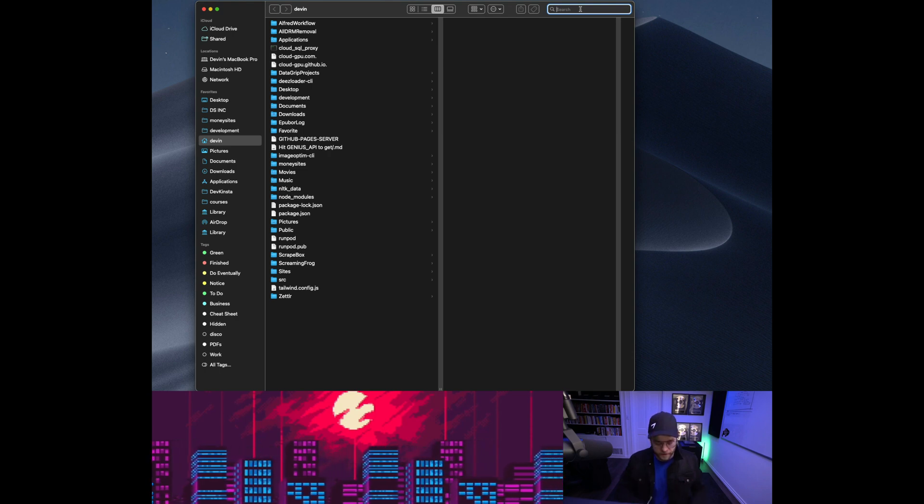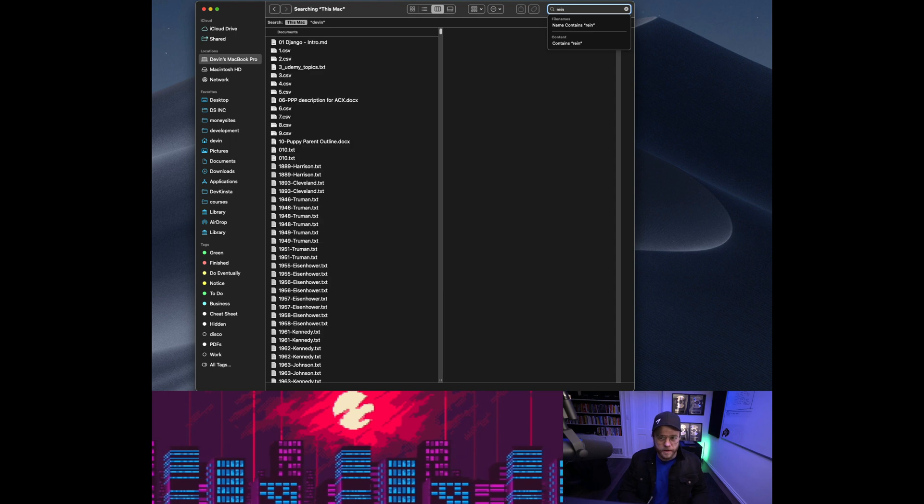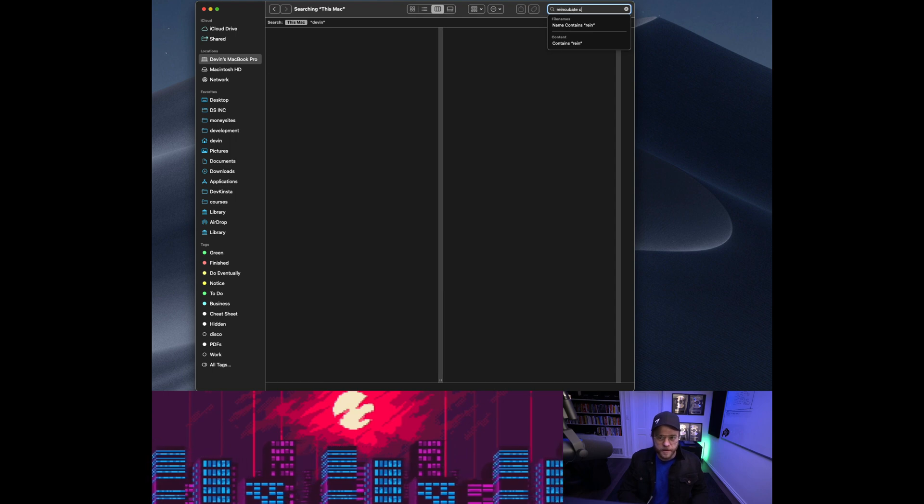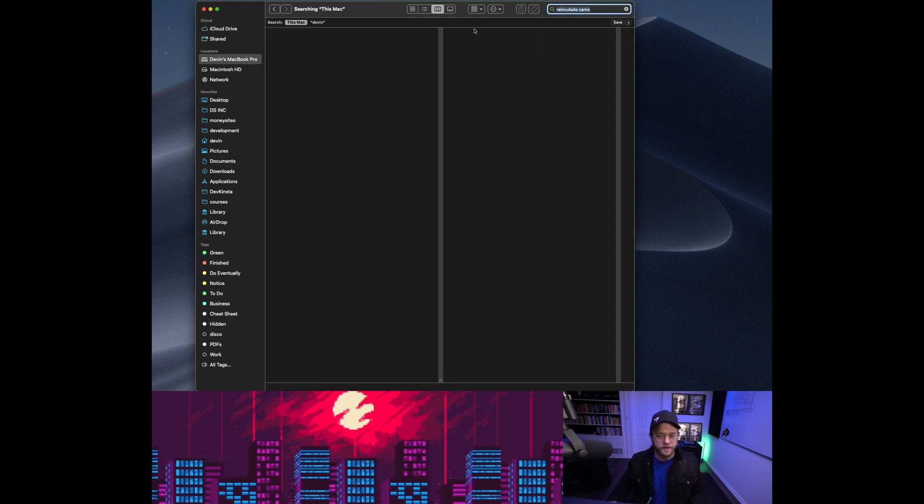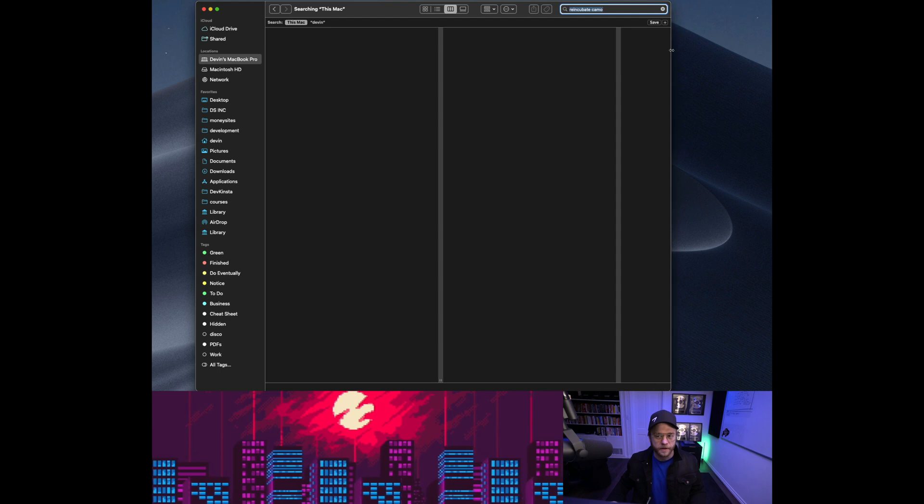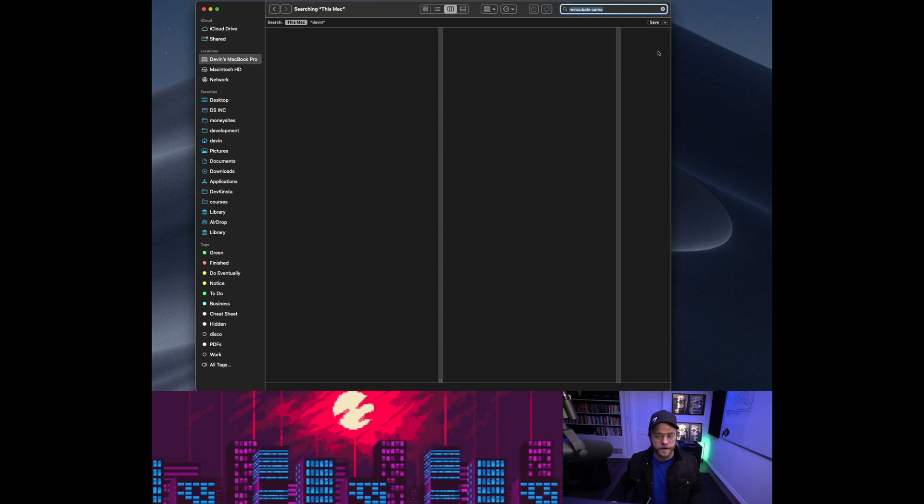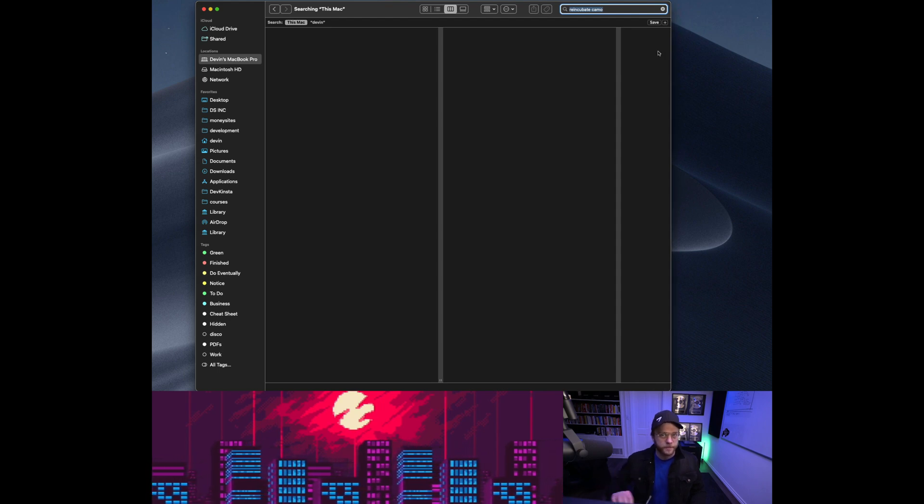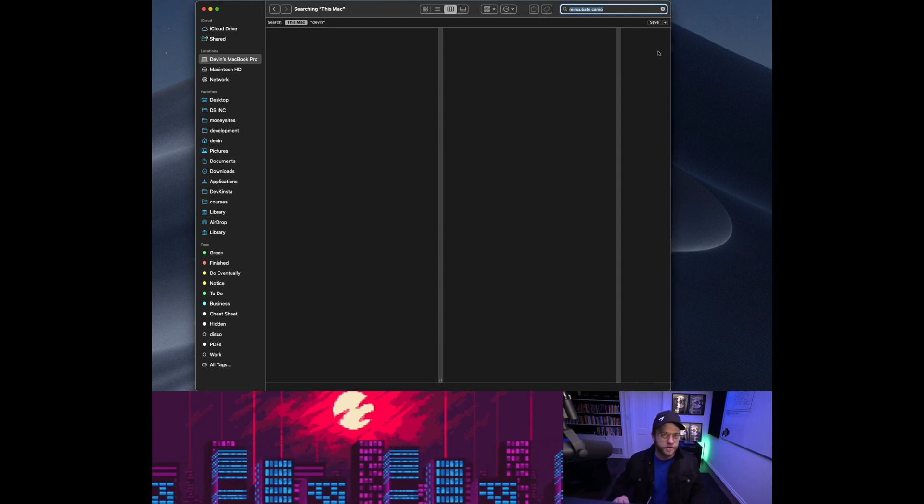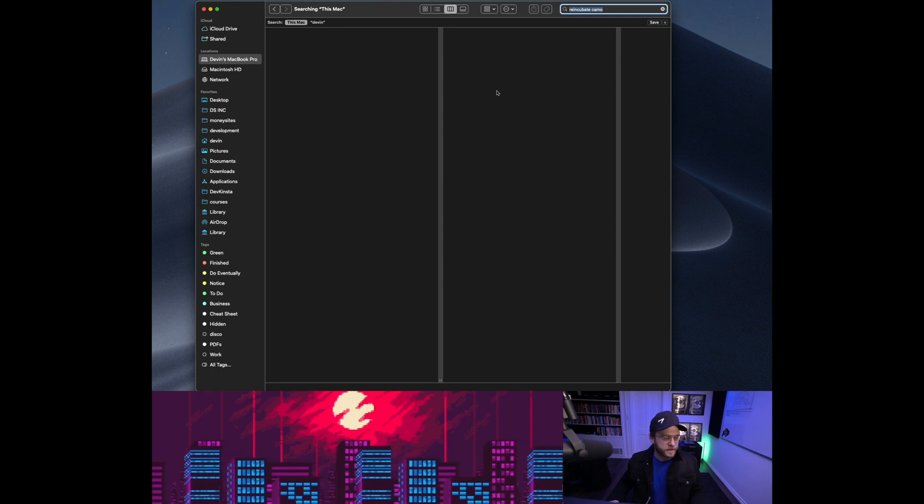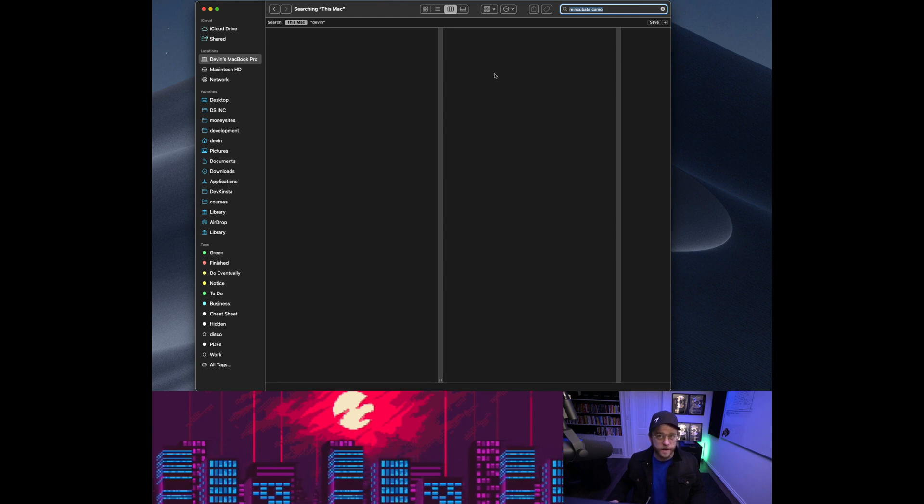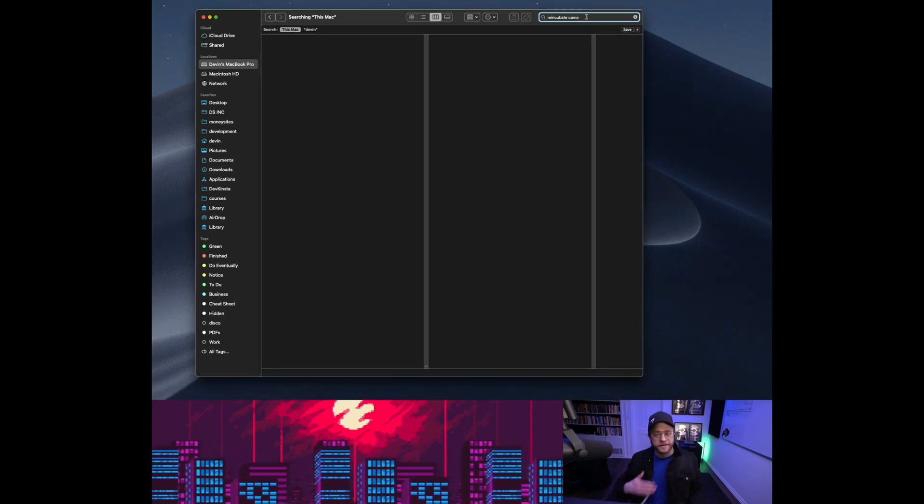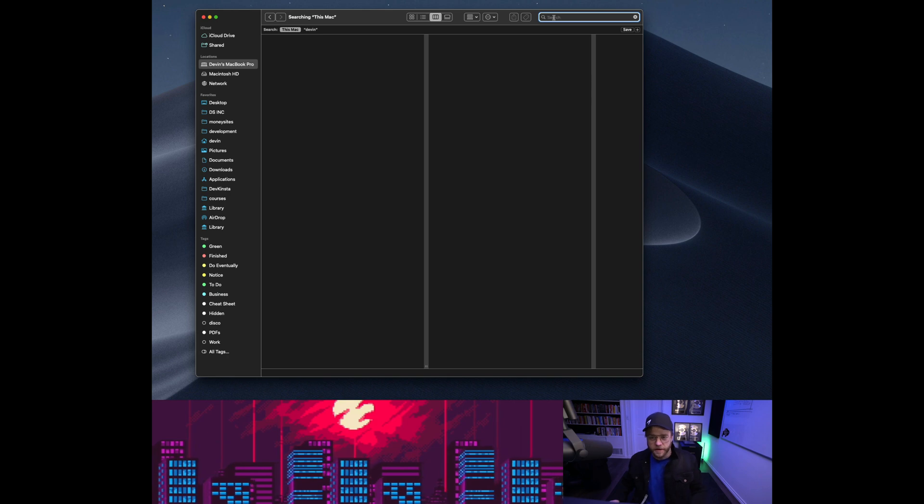Okay, so Reincubate Camo, not to mention it's hard as hell to spell, but look, it's not there, right? But if I were to show you somehow on my audio settings, it's popping up anyways. I need to delete a program, so do you. Let's get to it.